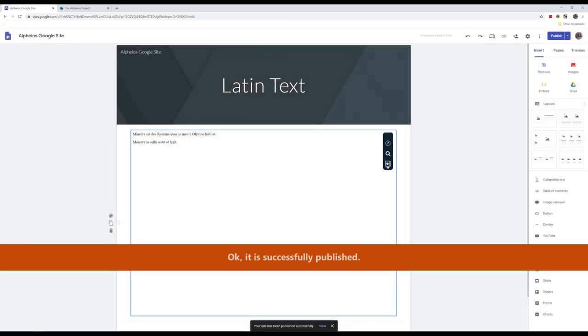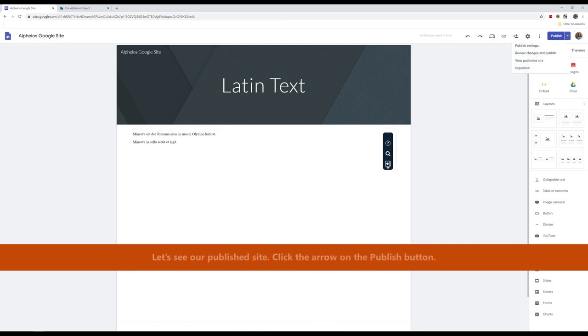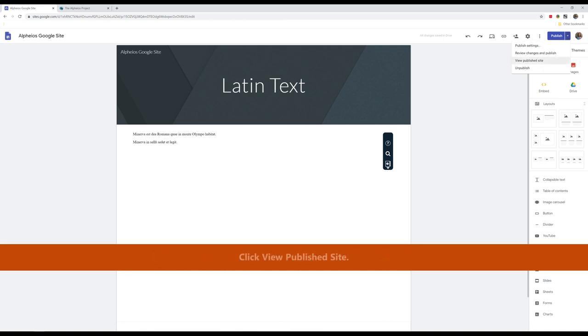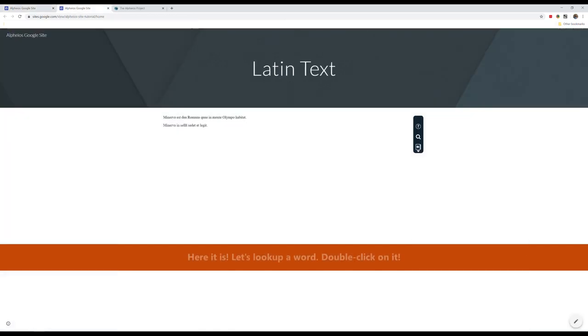Okay, it is successfully published. Let's see our published site. Click the arrow on the Publish button. Click View Published Site.